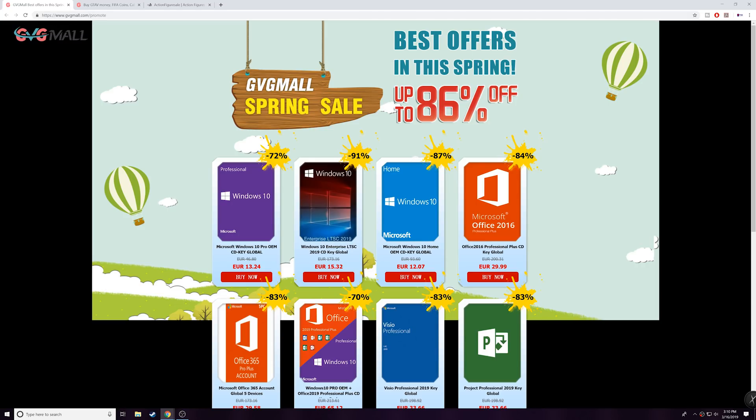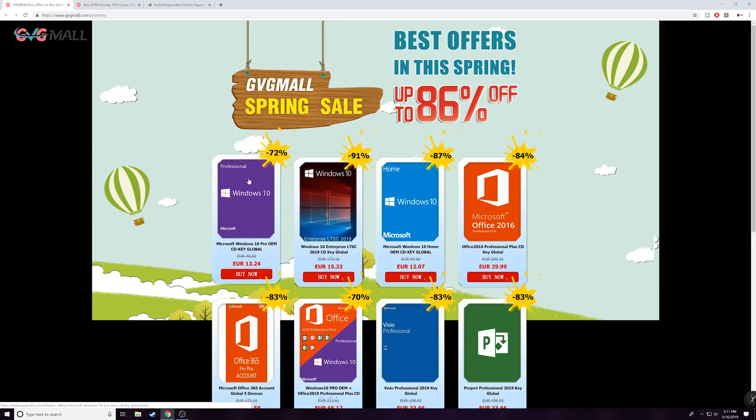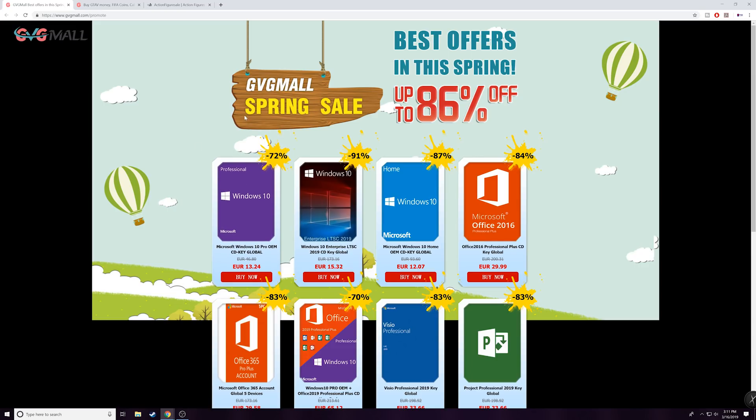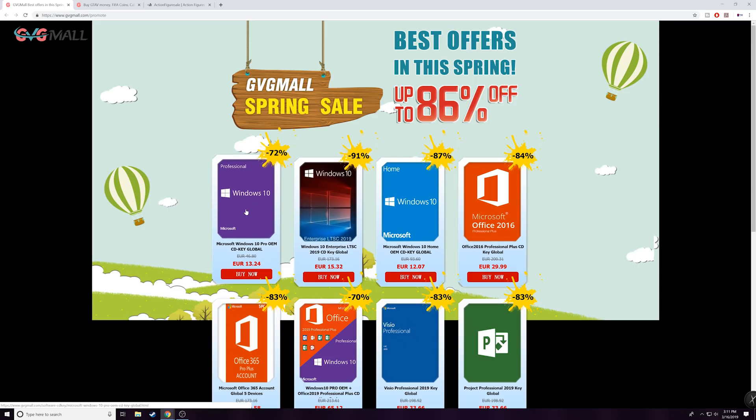So gvgmall.com is the actual website. I'm actually partnered with these guys and I've used about five or six different keys from them for Windows 10 without any issues whatsoever, so I wanted to take the time to share this with you guys again and kind of walk you through the process of how this goes. So as you can see right now they have a spring sale going on and it's got really really good pricing on here.